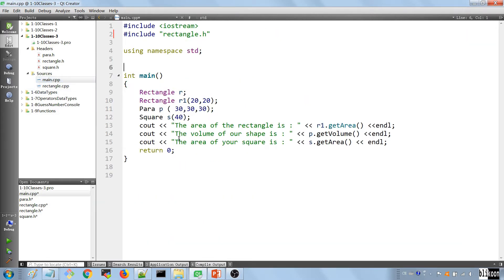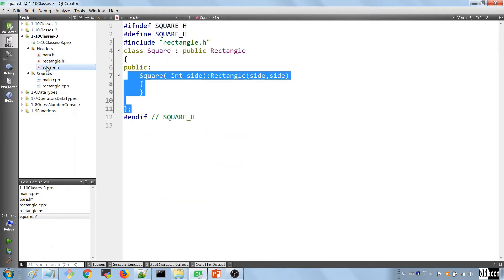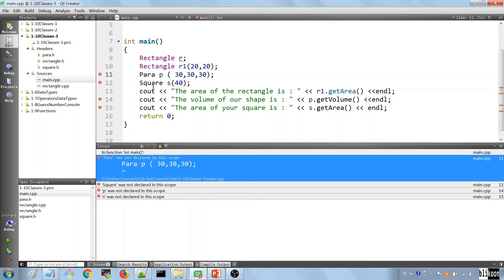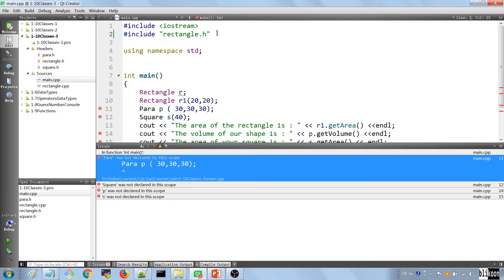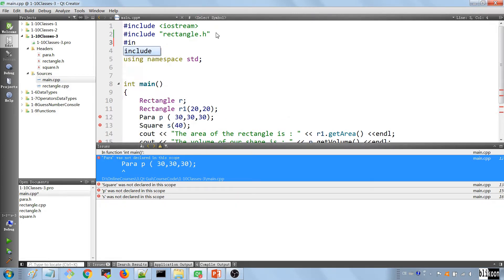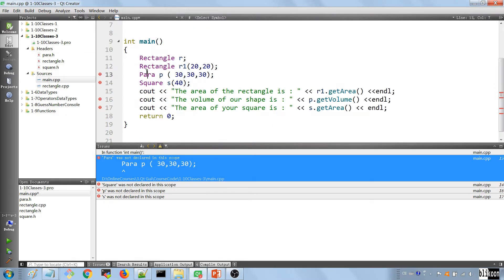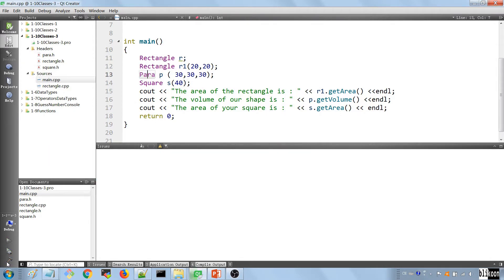After splitting, we build and see errors: 'Para was not defined', 'Square was not defined'. We need to import them in main the same way we imported Rectangle. So we add #include "para.h" and #include "square.h" — now they are defined and recognized. Let's build again.